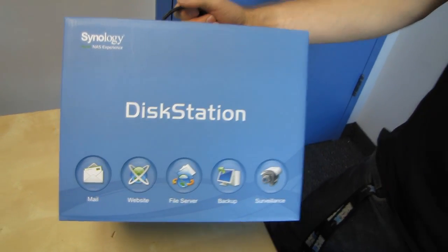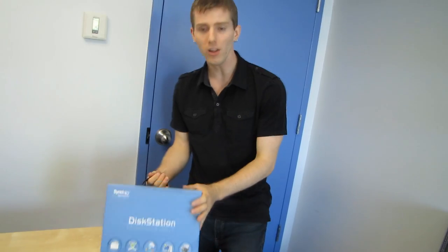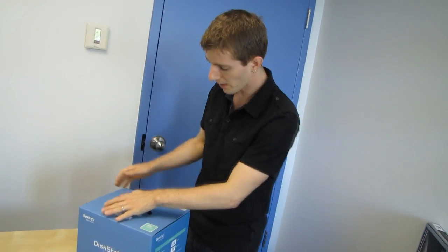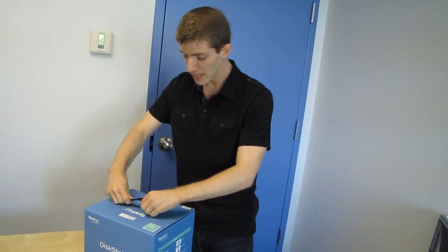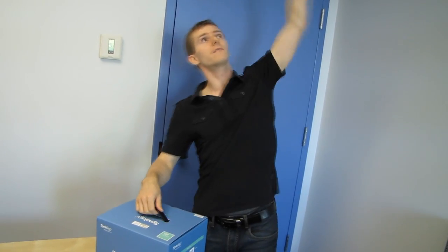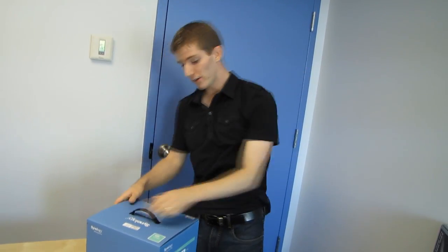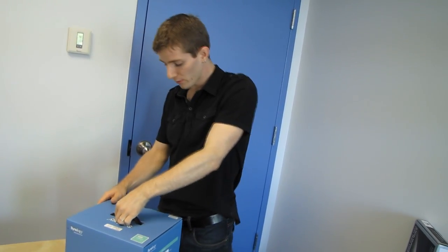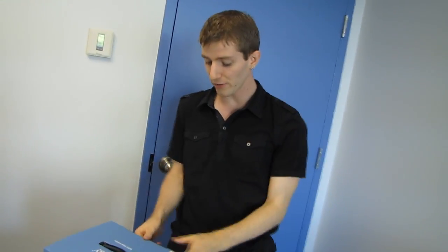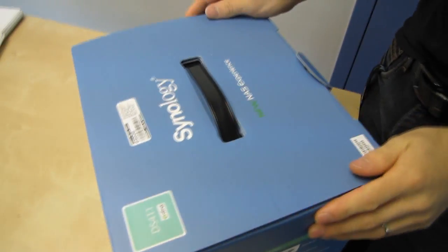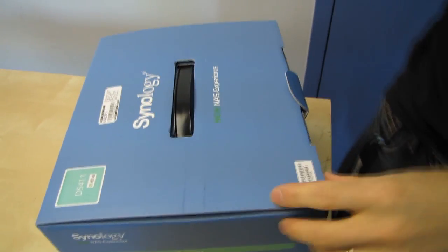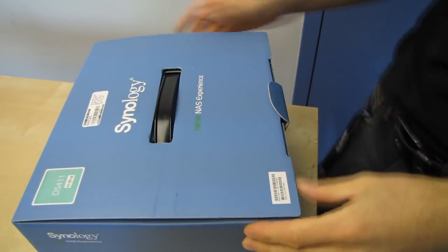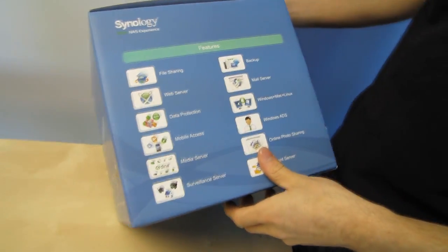Welcome to my unboxing and first look at the DS411 from Synology. I don't know if you guys are that familiar with NAS brands, but Synology is up here in terms of overall quality and user experience. I've never used one before, I'm just going based on hearsay, but I'm very excited to be checking this one out and I will be using it. So I have very high expectations for this particular NAS enclosure.